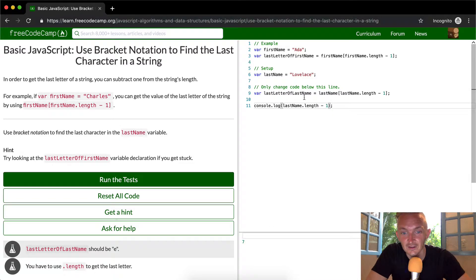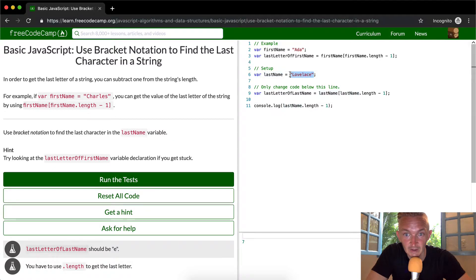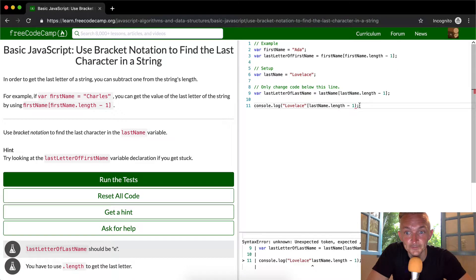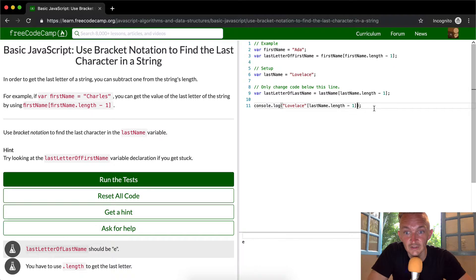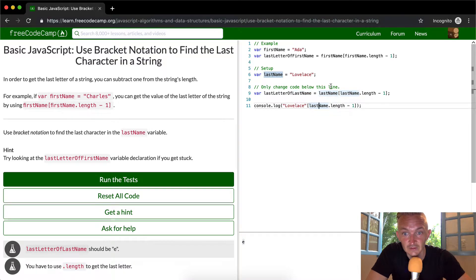If we do eight minus one we get seven, and the position at seven — zero, one, two, three, four, five, six, seven — gives us 'e'. To make this even simpler, we can substitute the string directly in place of the variable. So when we say lastName at lastName.length minus one, 'lovelace' is taking the place of lastName.